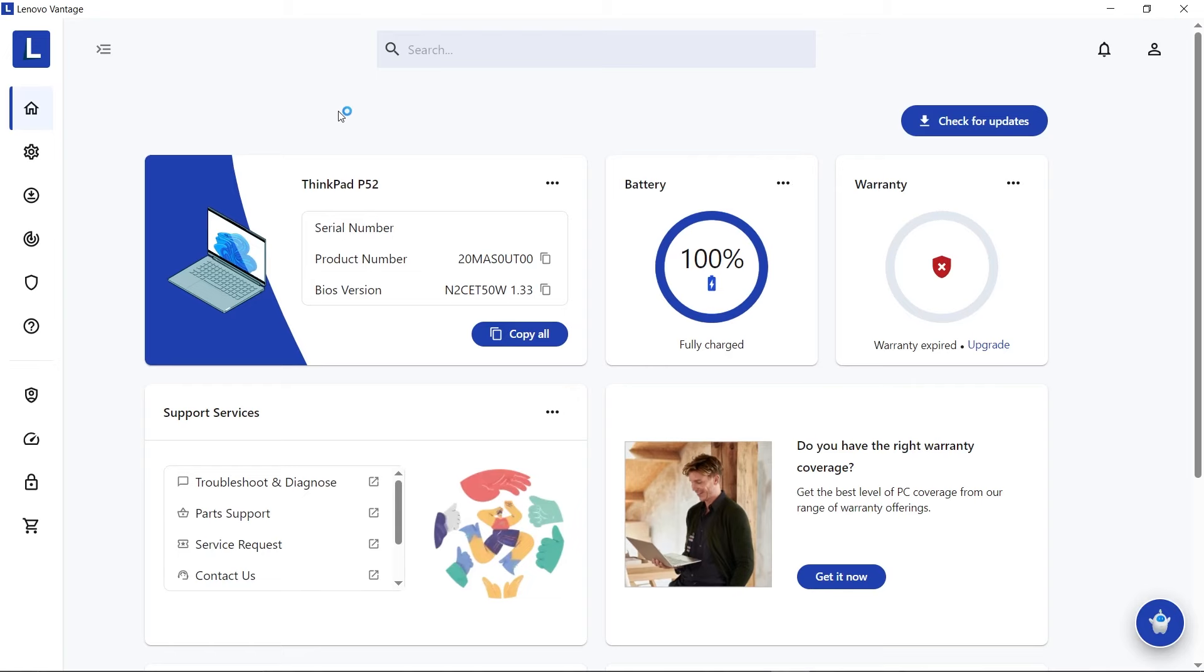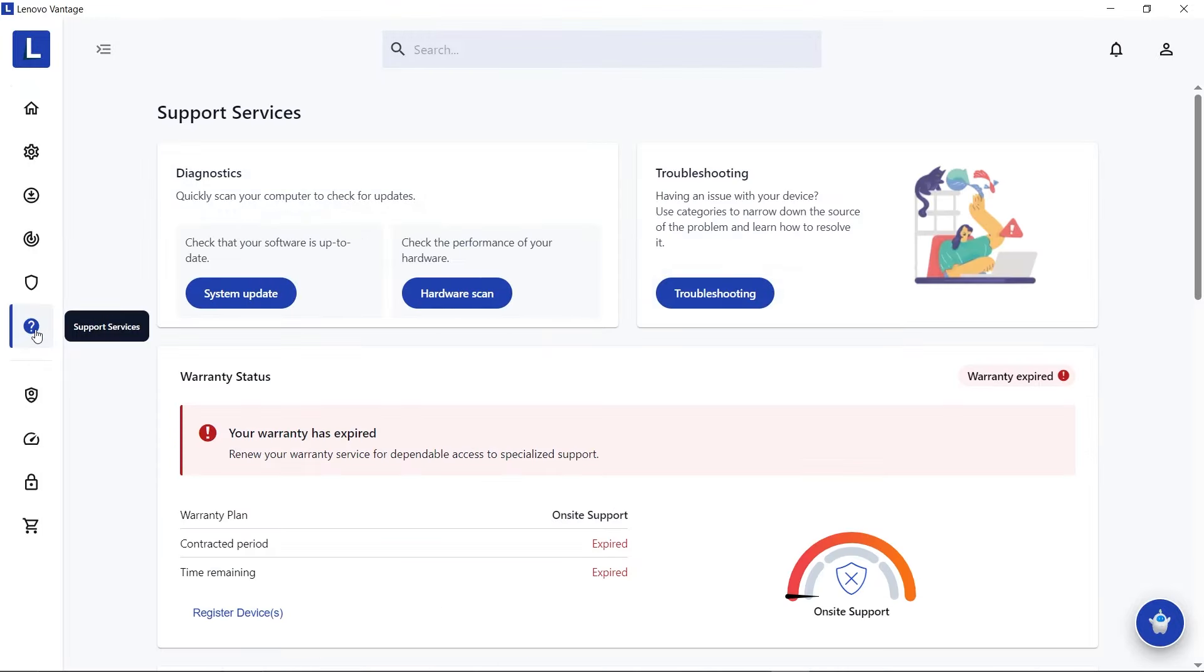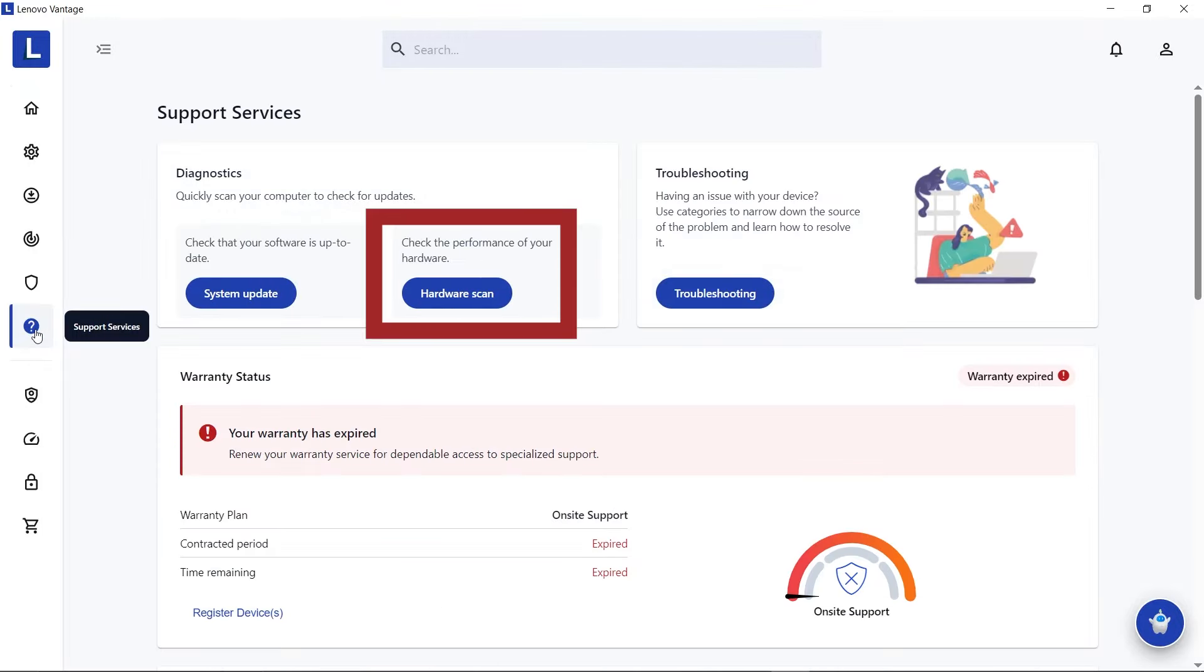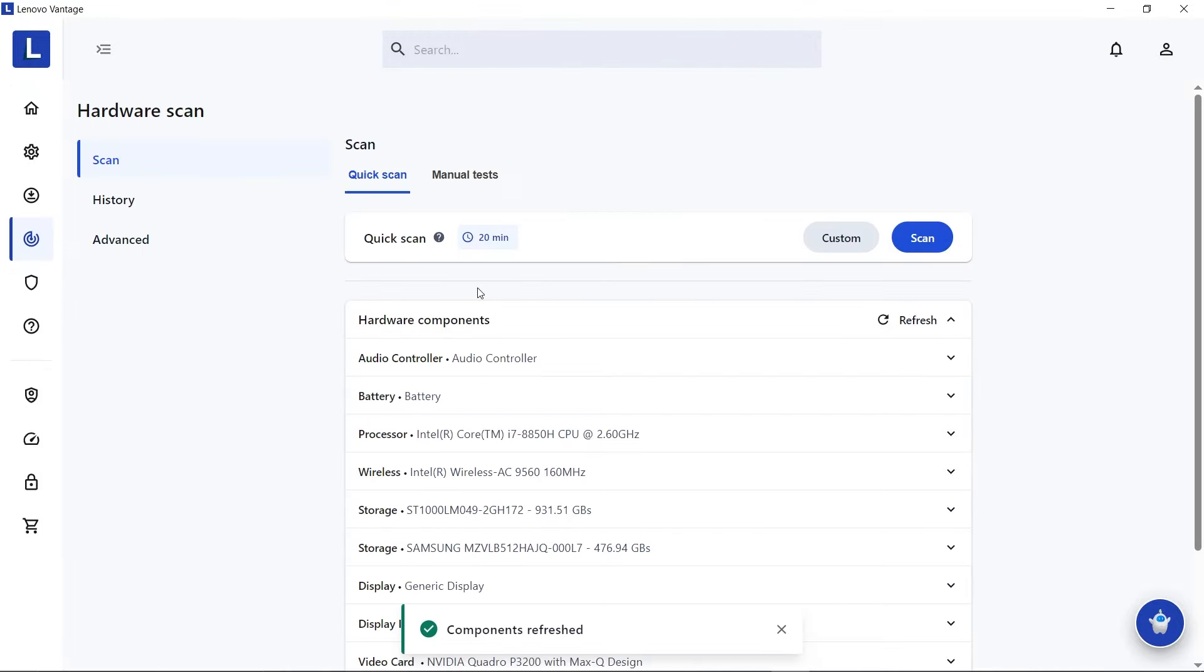To perform a hardware scan, open the Hardware Scan tab or click the Hardware Scan button on the Support Services tab. You can perform a quick scan by clicking the Scan button.